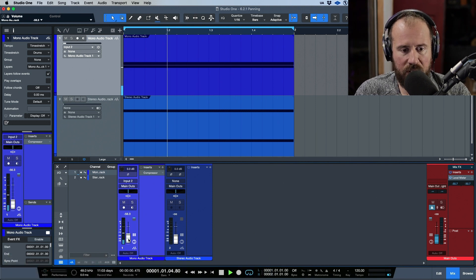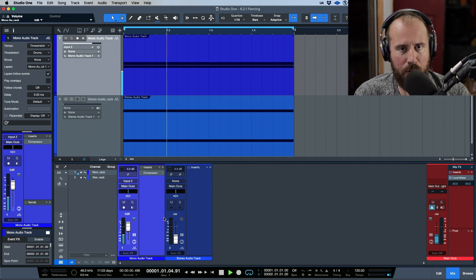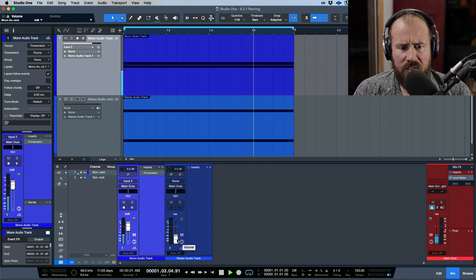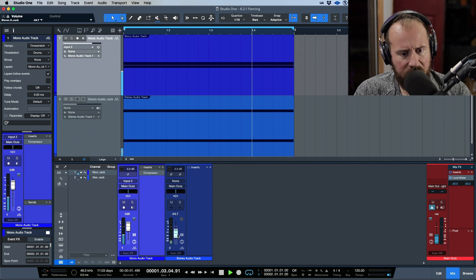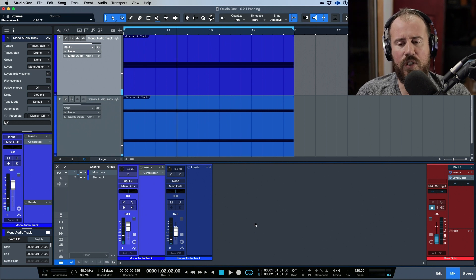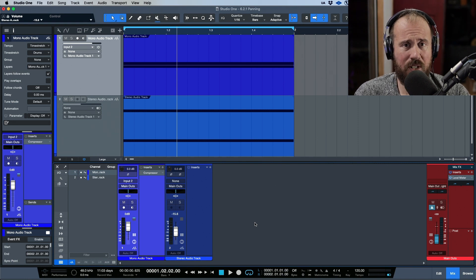Now switching to post-fader metering — as I increase or decrease my fader, notice the level meter jumps up or off, constantly adjusting based on the gain the track is outputting. This metering mode makes sense for most use cases; if I turn the fader up just a little bit I only see a little bit of signal.